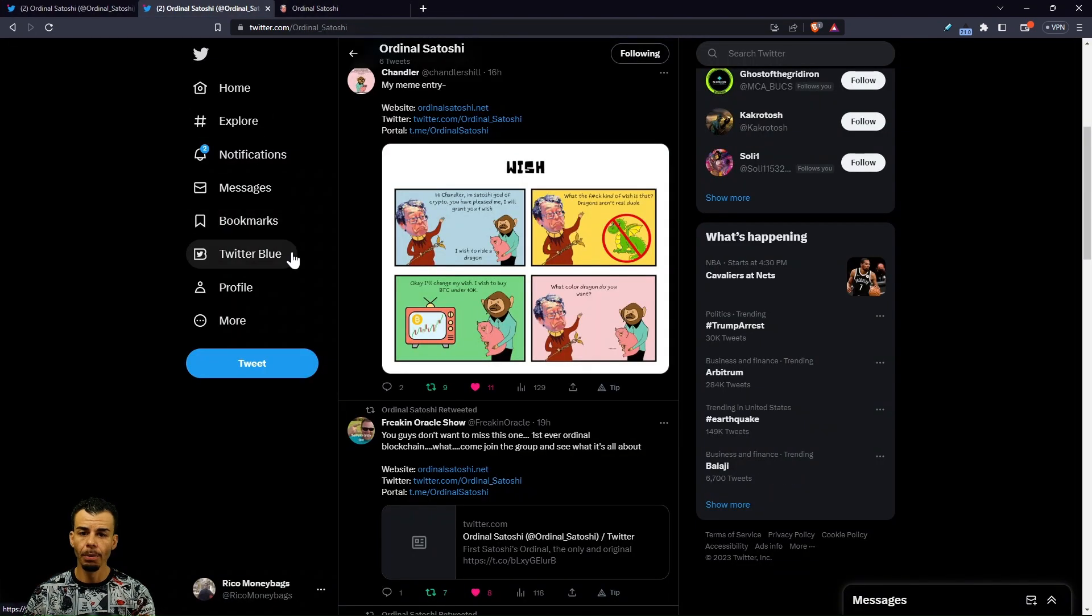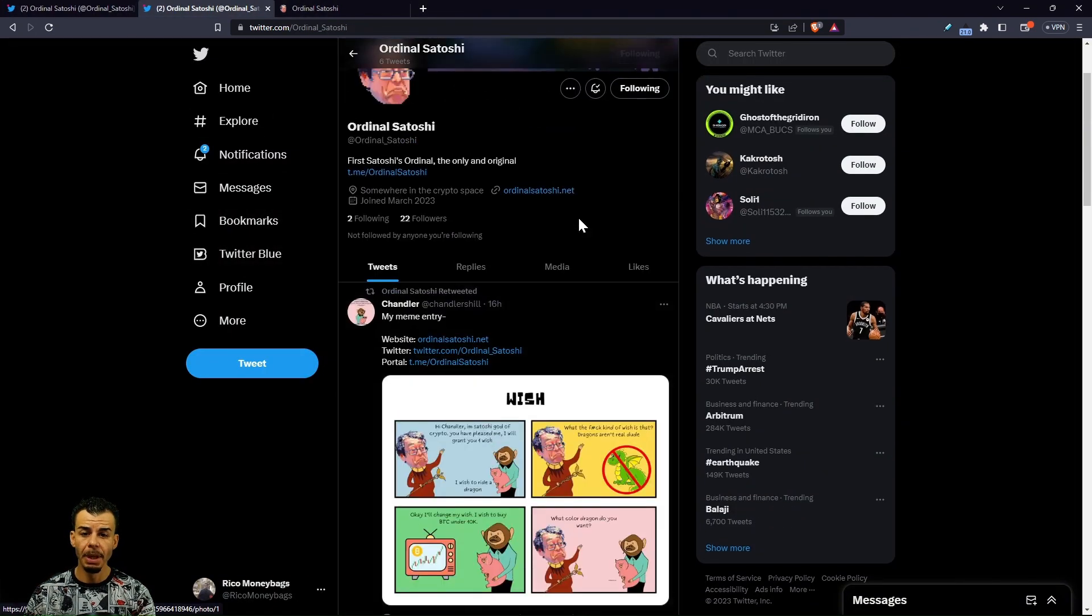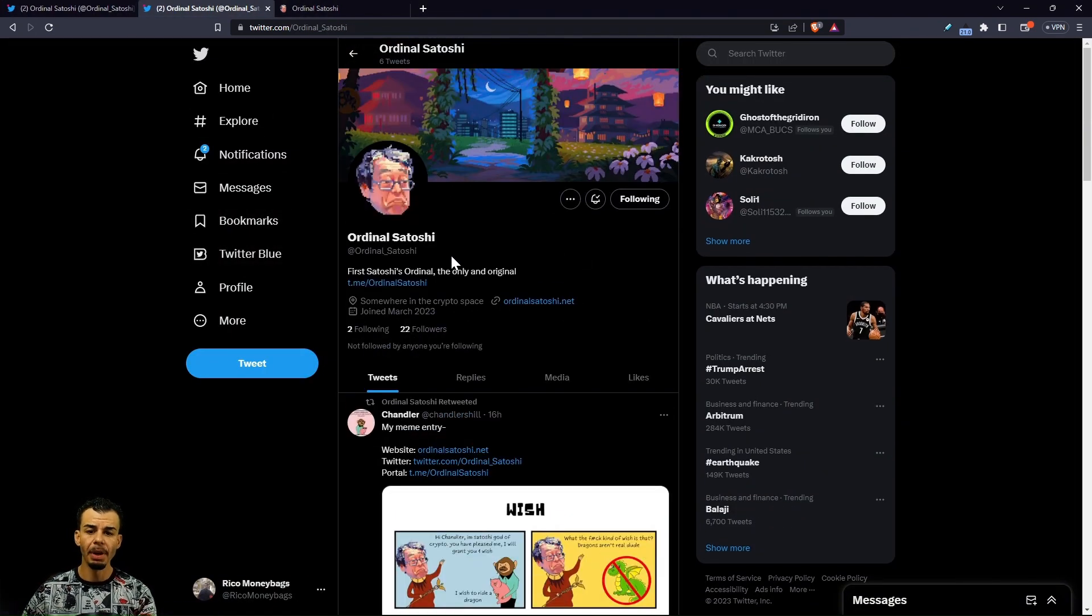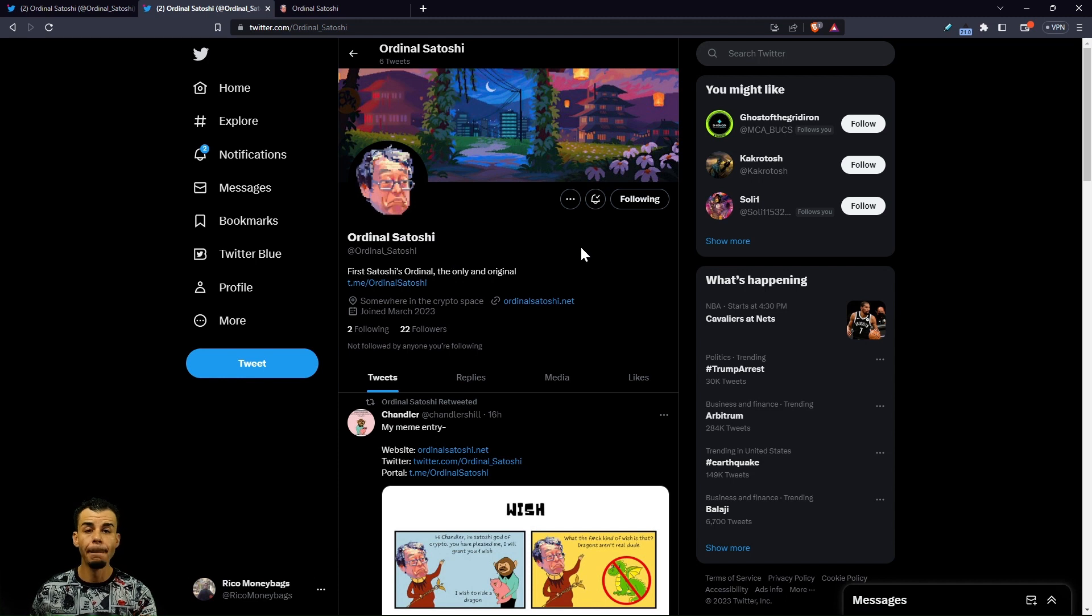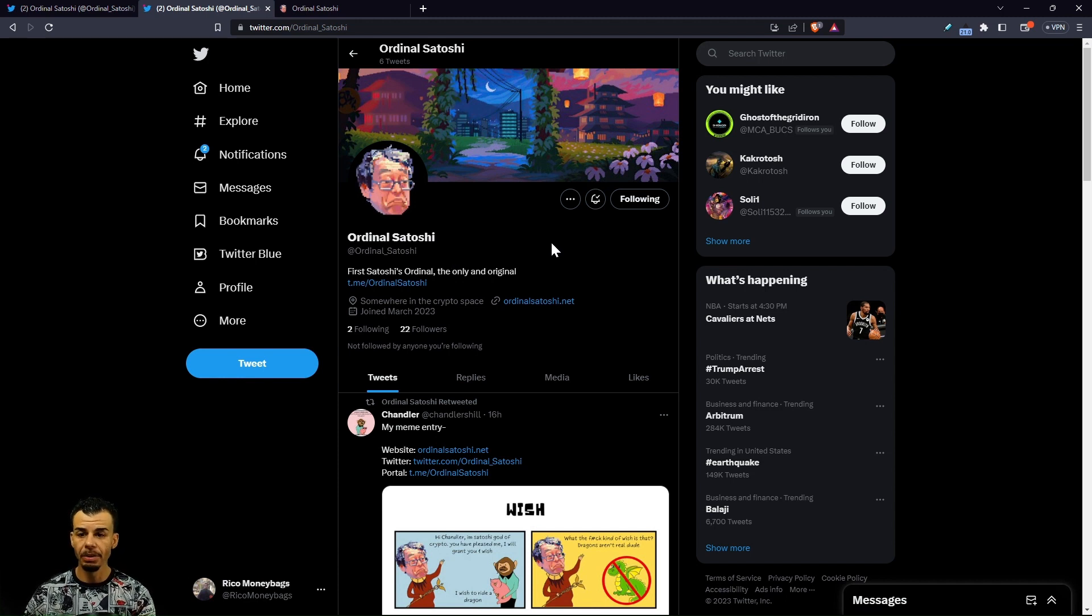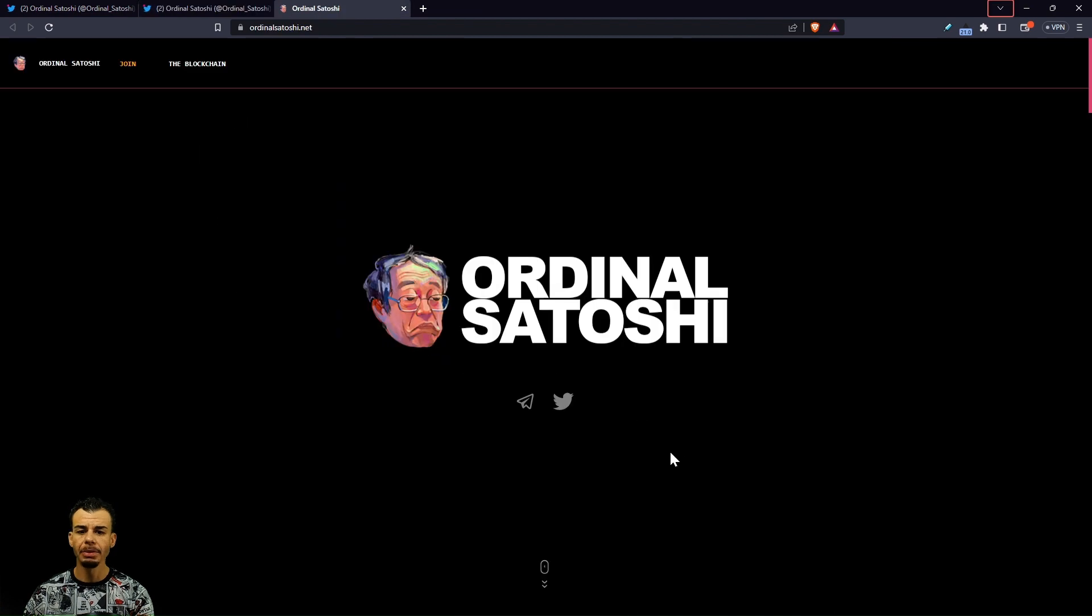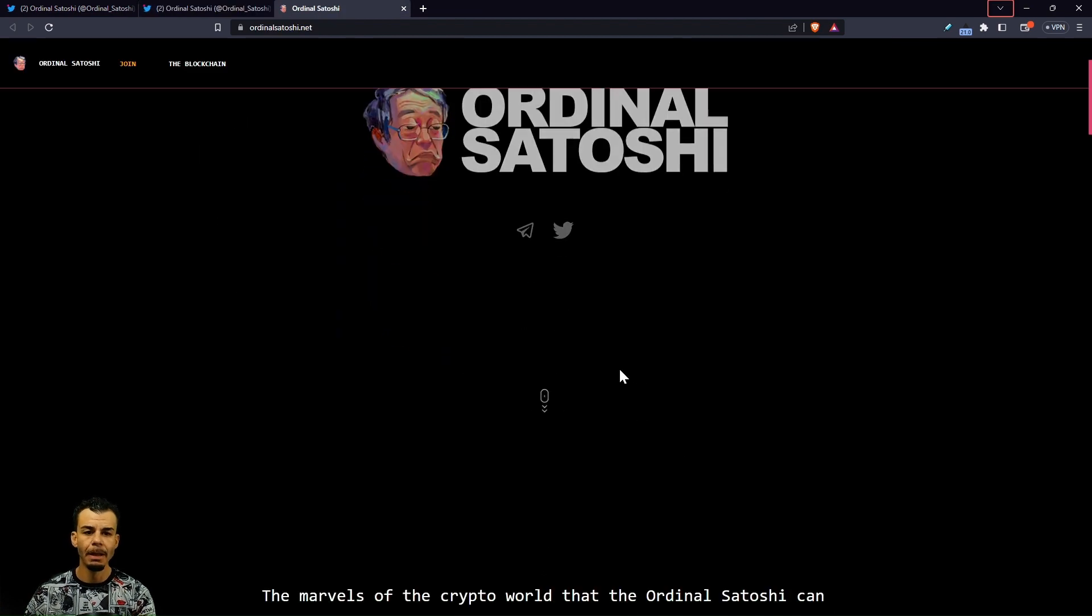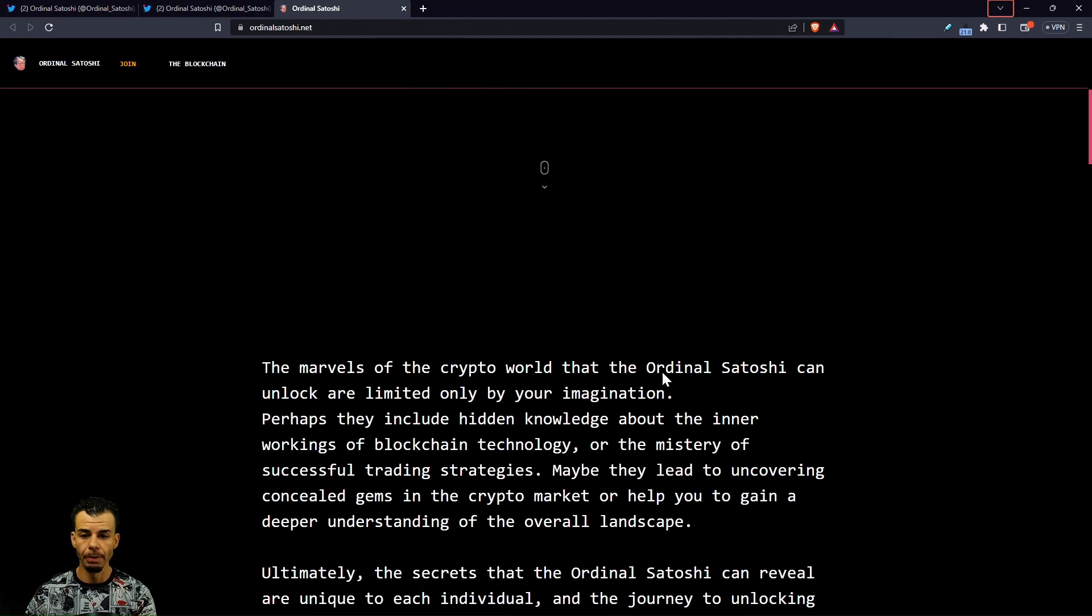Let's start off with the Twitter page. Make sure you guys come over here and give them a follow at ordinal_satoshi and make sure the bell notification is lit so you guys will not miss out. There's going to be some really nice developments.